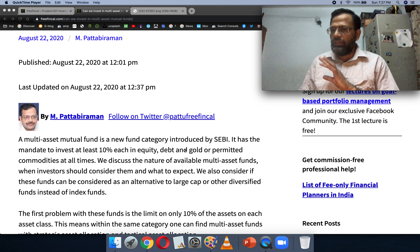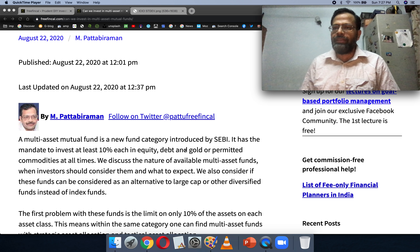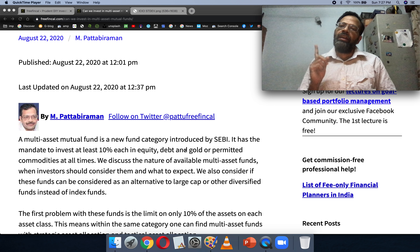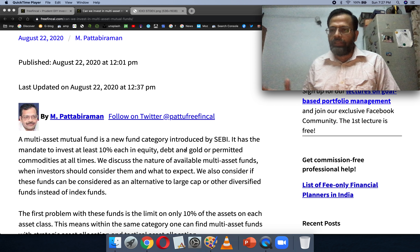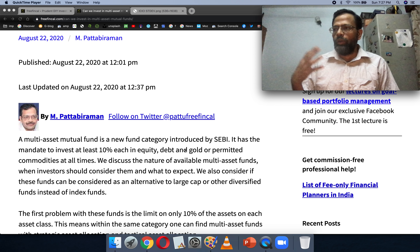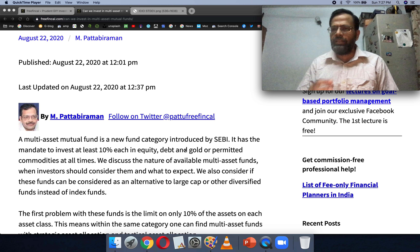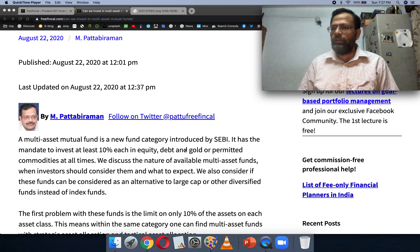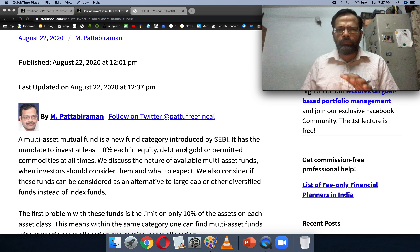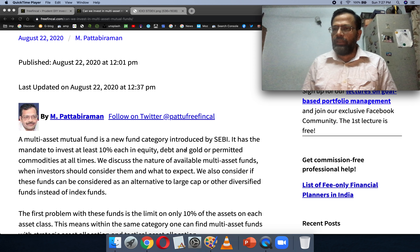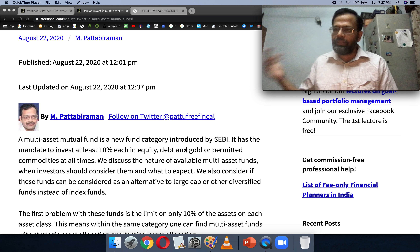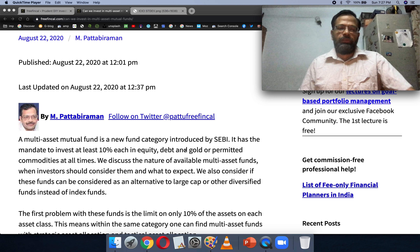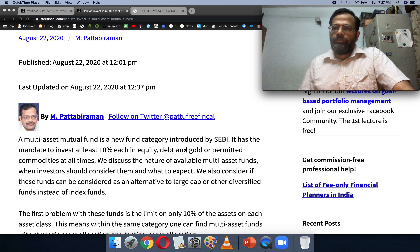A multi-asset mutual fund must invest 10% of its assets in three asset classes: equity, bonds (that is debt), and gold. Commodities can also be included — the 10% can be commodities, because now you have a lot more commodities added other than gold. Silver can be part of them. Other commodities beyond gold — up to 30% — can be accommodated in the portfolio. Gold doesn't have that 30% limit; it's only other commodities that are capped at 30%.